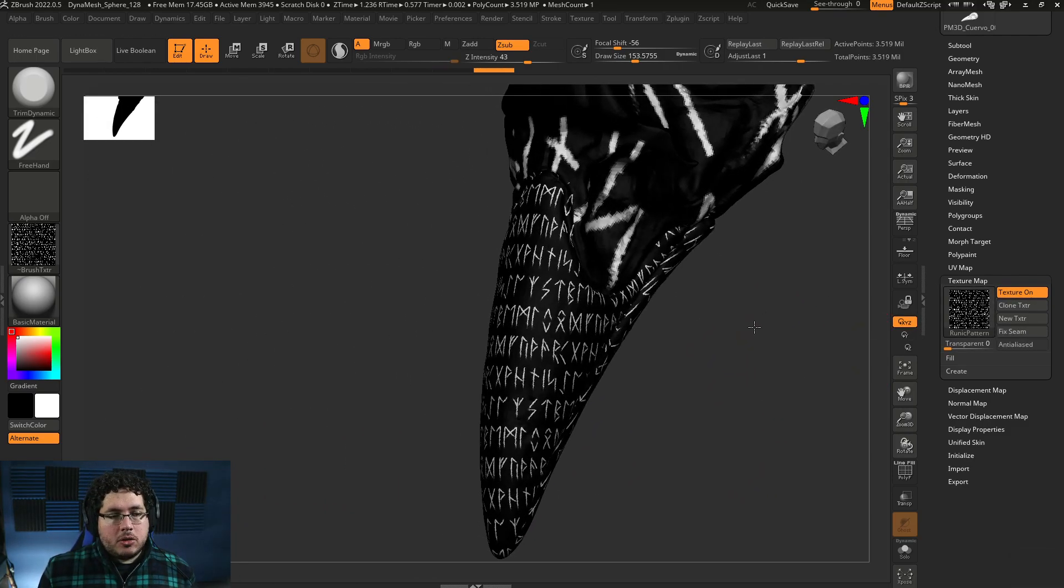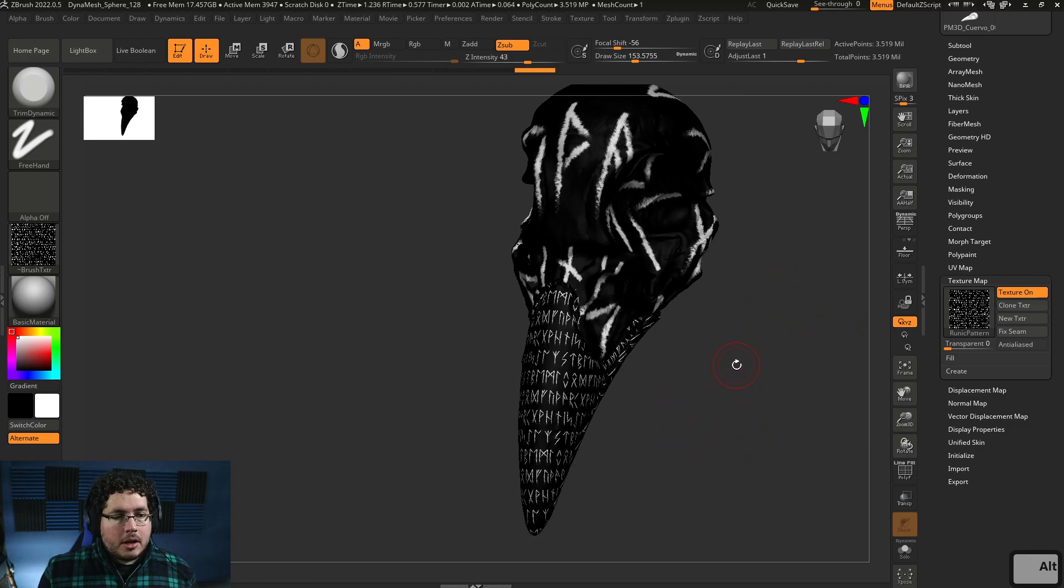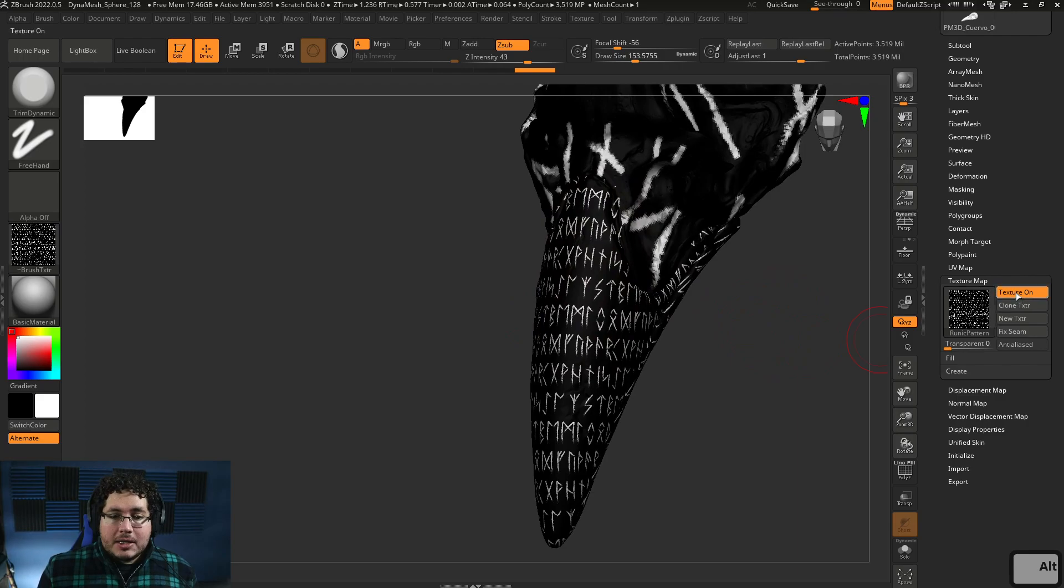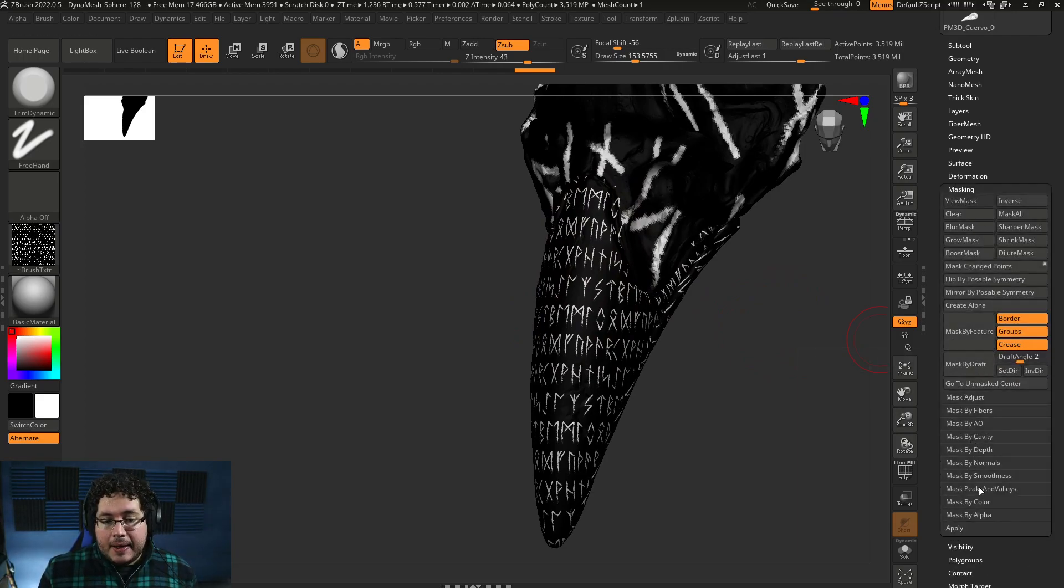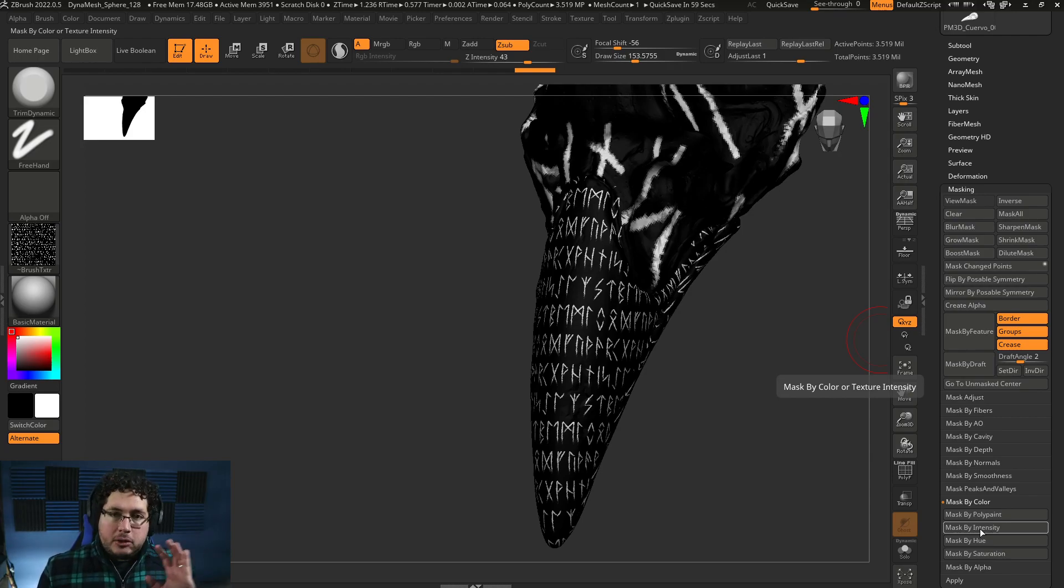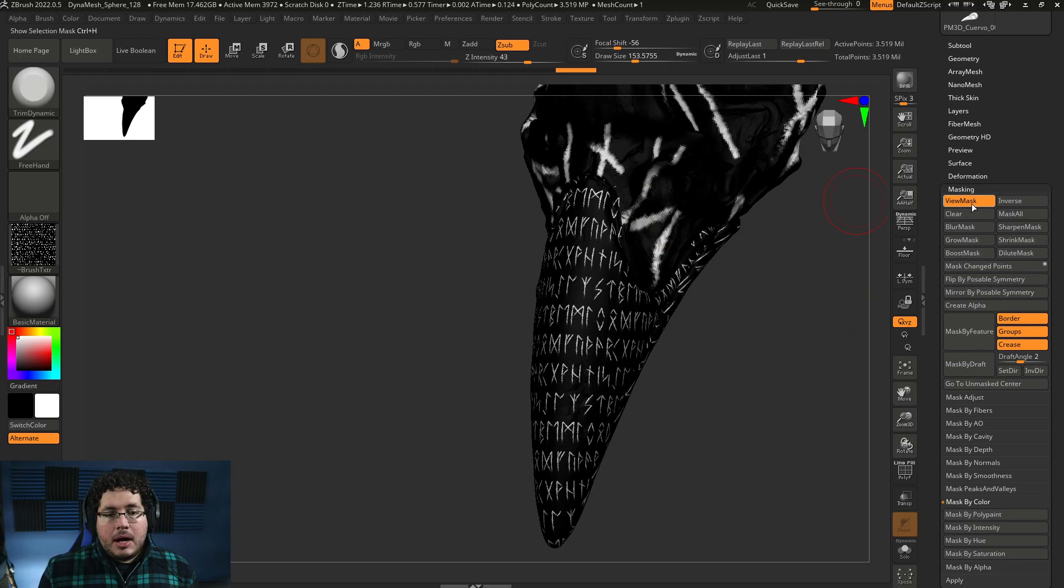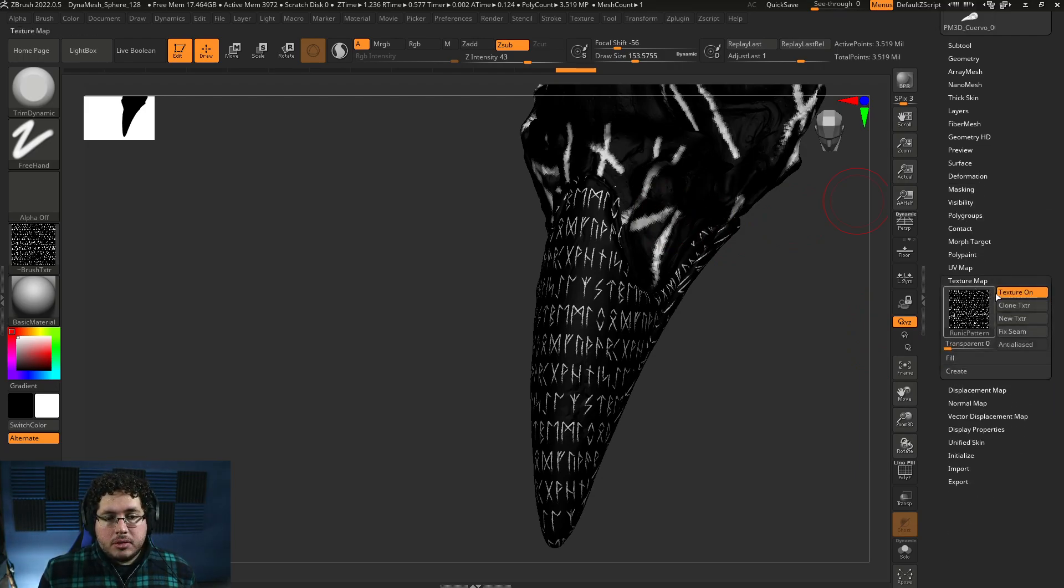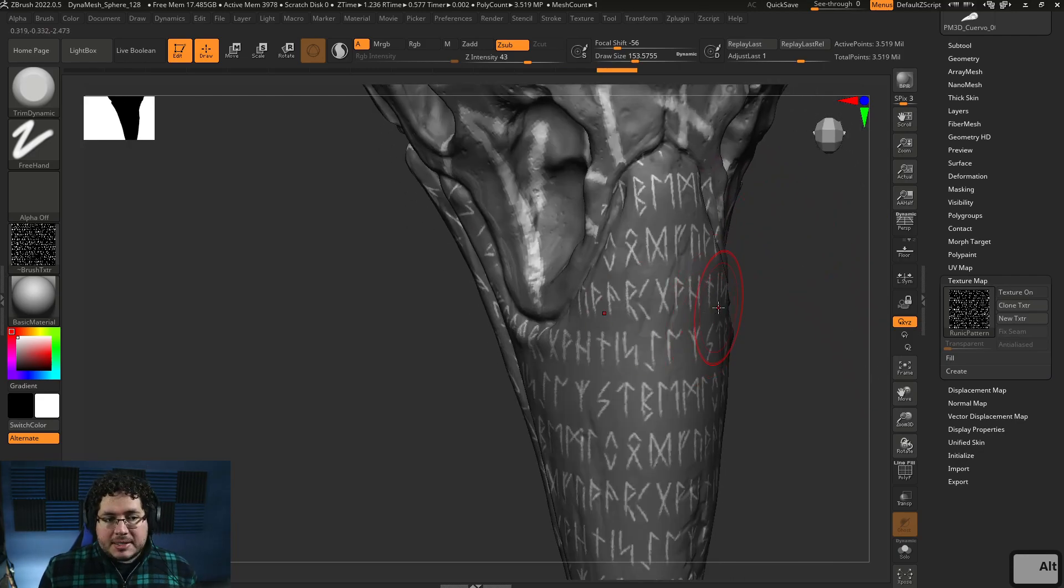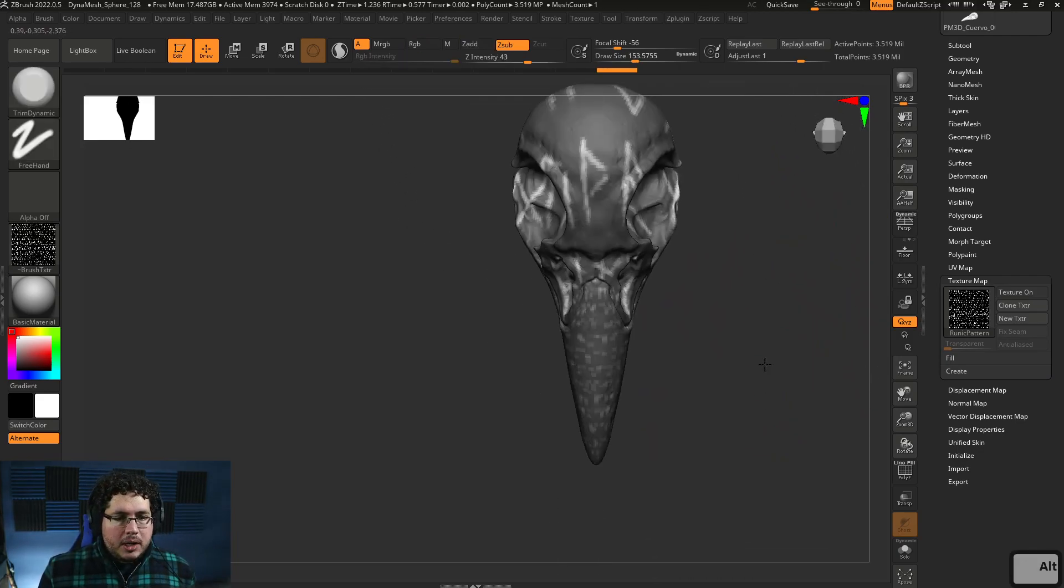So I'm gonna go to masking. I'm gonna say mask by... Mask by... Color. And then mask by intensity, which is like the value, darkness or lightness, right? So if I say mask by intensity, now I've created a mask. Let's turn off the texture. I created a mask where the runes are not masked and everything else is masked, right? So that's exactly what I want.